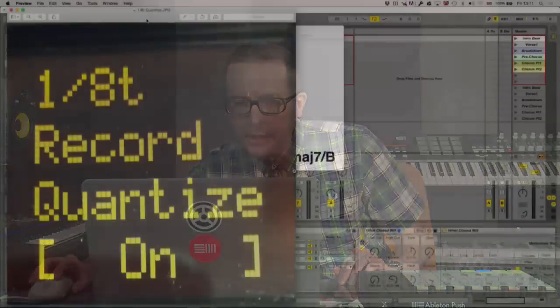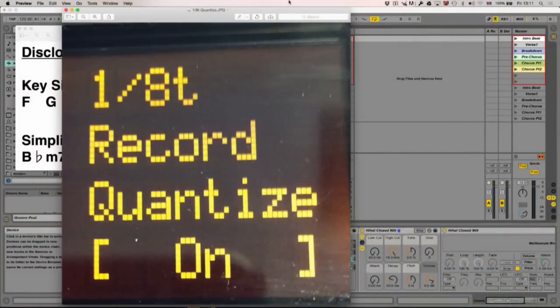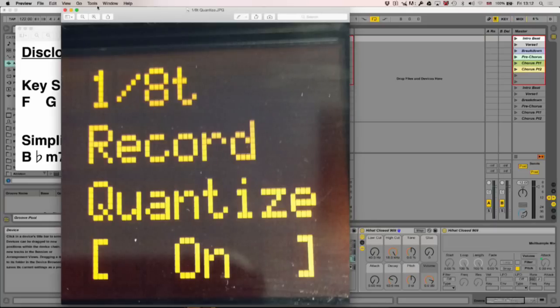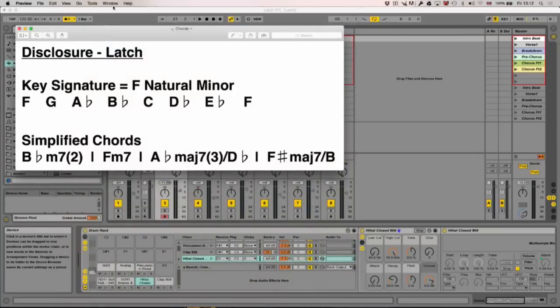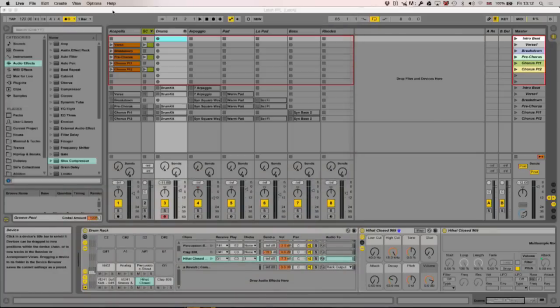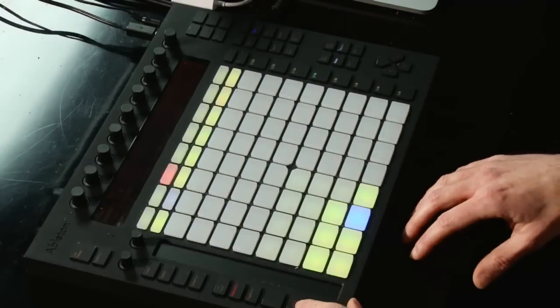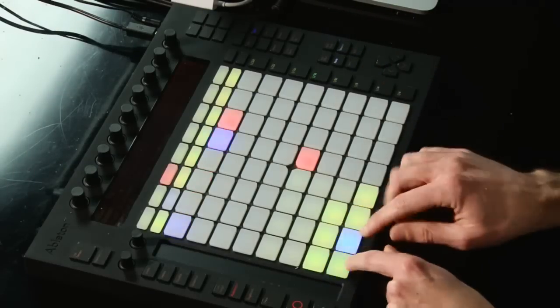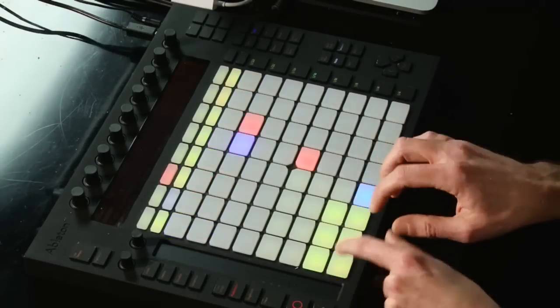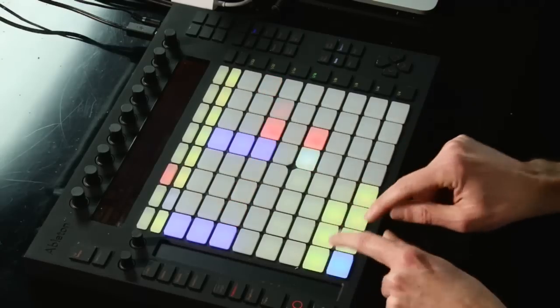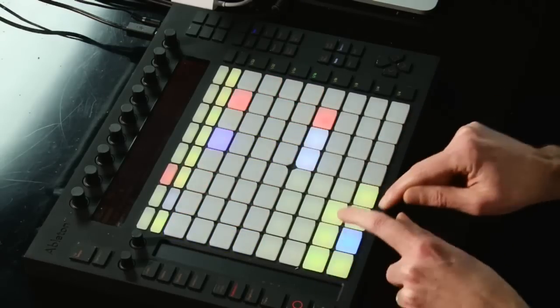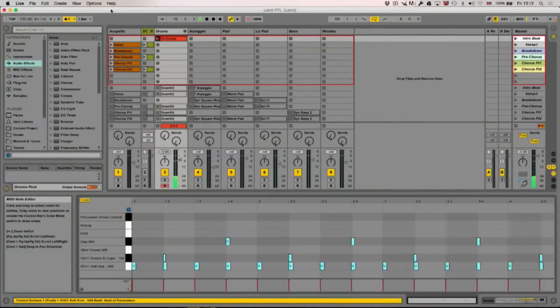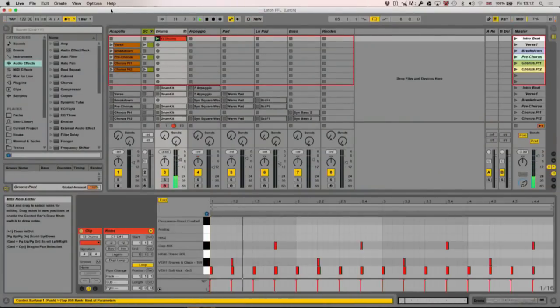So while I'm programming the stuff in this track, I'm going to put quantize on. And I've just taken a picture of it, actually, so you can see what it looks like on Push. Here we go. One over eight T, record quantize on. So I'm just going to press quantize here and make sure that's on. So let's just get rid of that. And let's just put in the beat. I'll talk a little bit afterwards about the sounds and the way that I created this drum rack as well. So let's just start off.